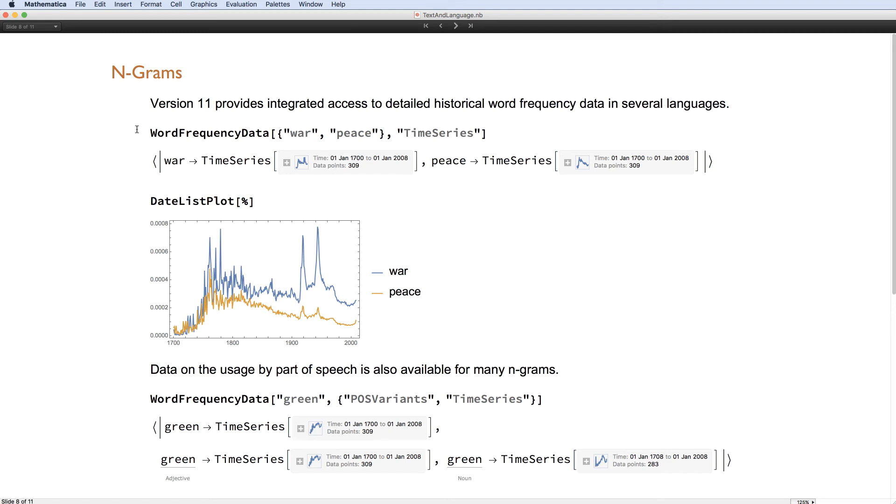We have historical data about how frequently words were used in texts at the given time, so here's an interesting date list plot of war and peace.